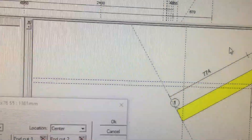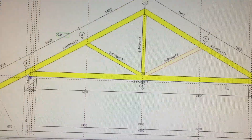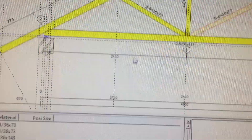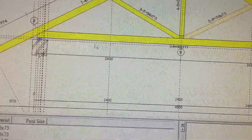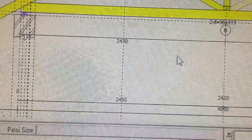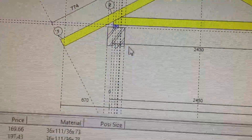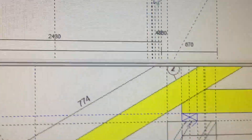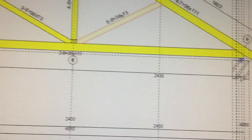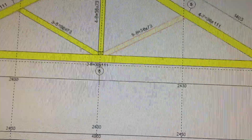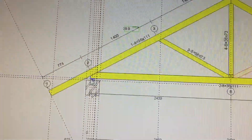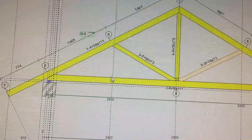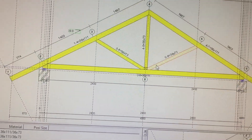We also have what we call the span. The span is basically the distance from one end of the wall plate to the other end of the wall plate — which means the span is where the bottom chord starts and where it ends.